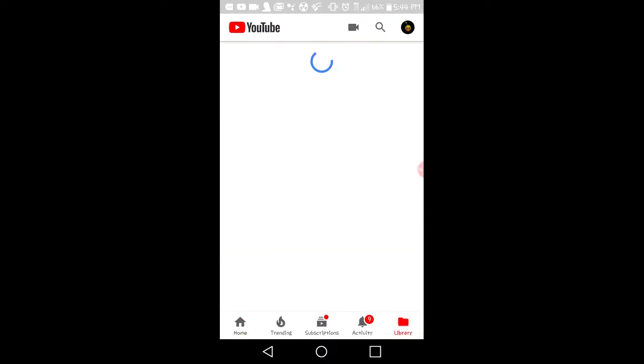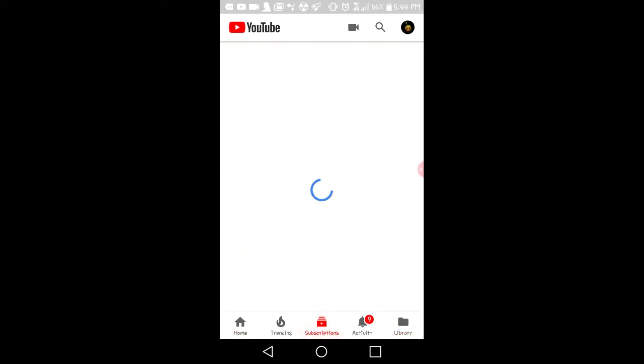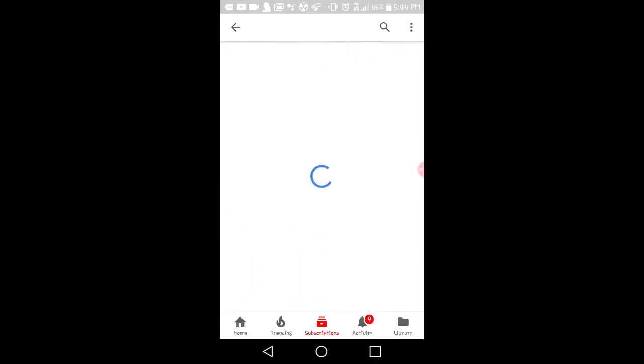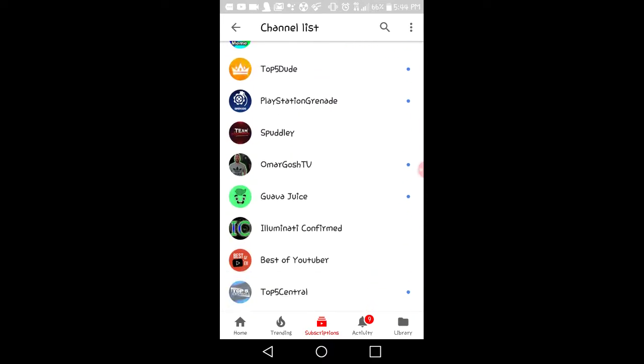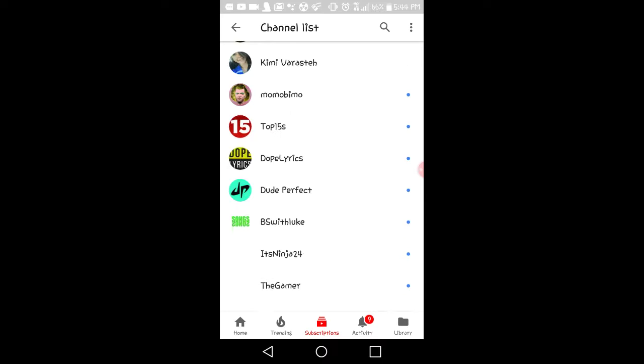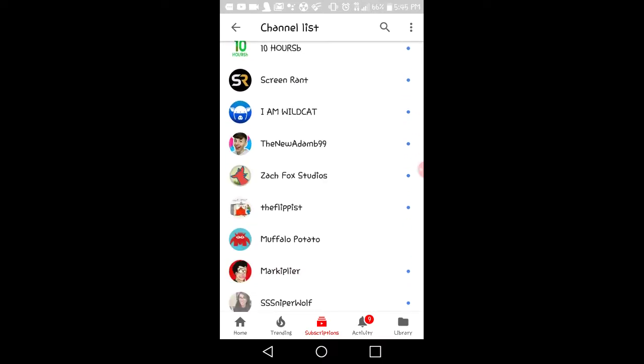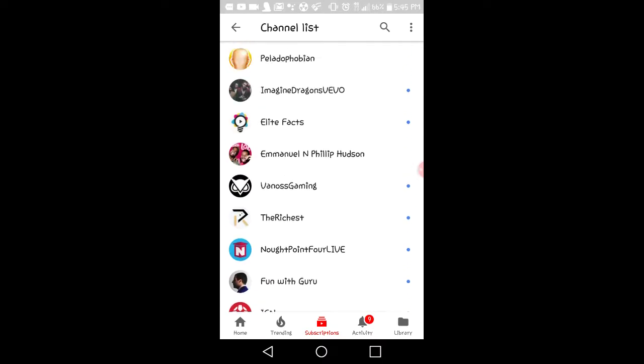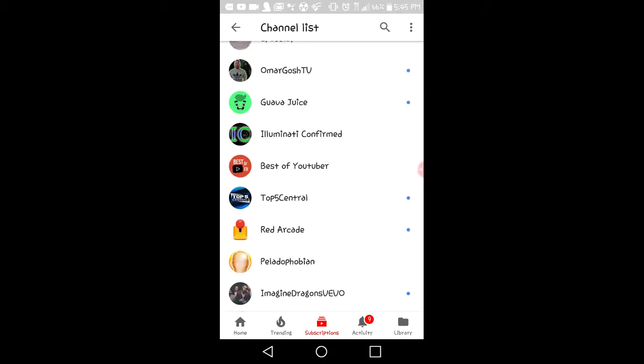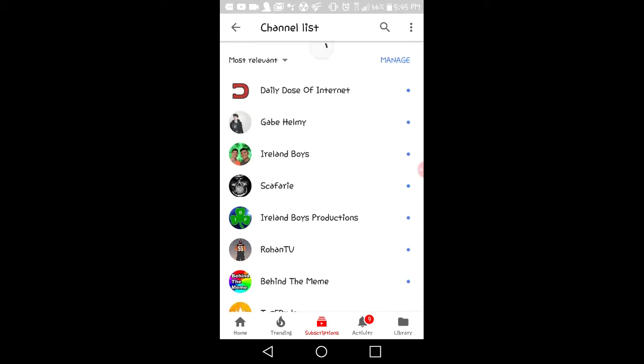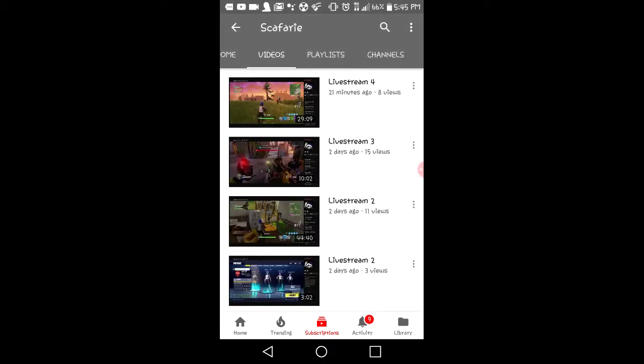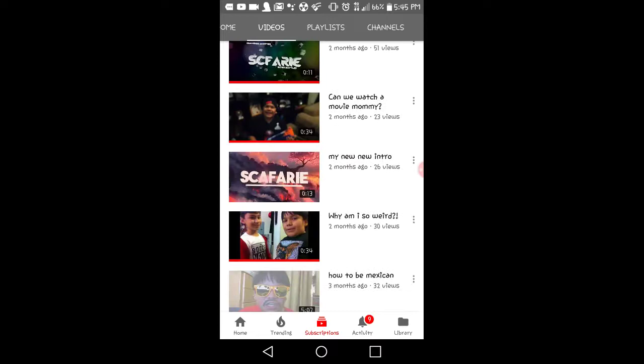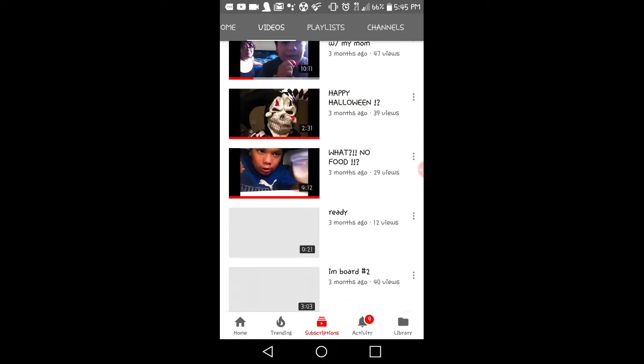So the first one that I would like you guys to subscribe to is, hold on guys, it's Safari. He's one of my friends, we went to a place together and yeah, here's a little clip of this video.